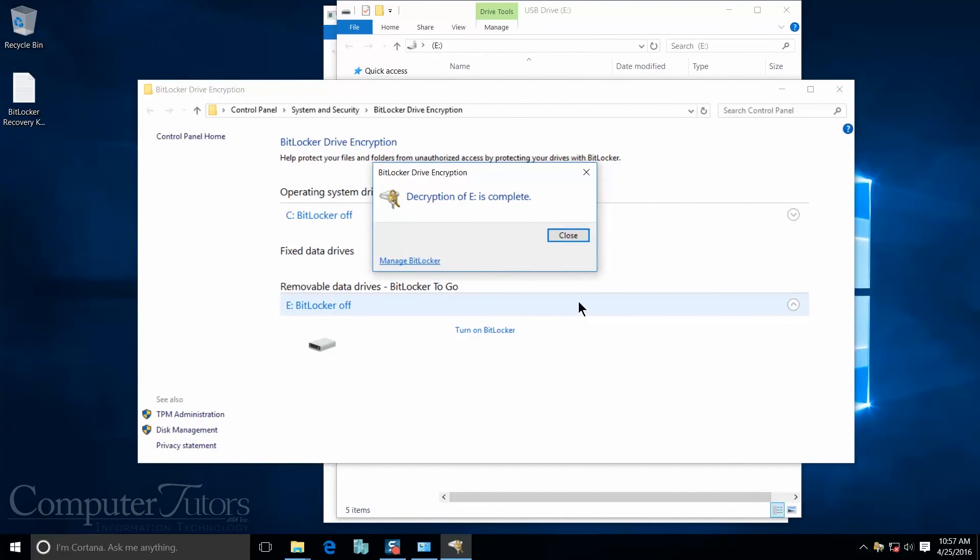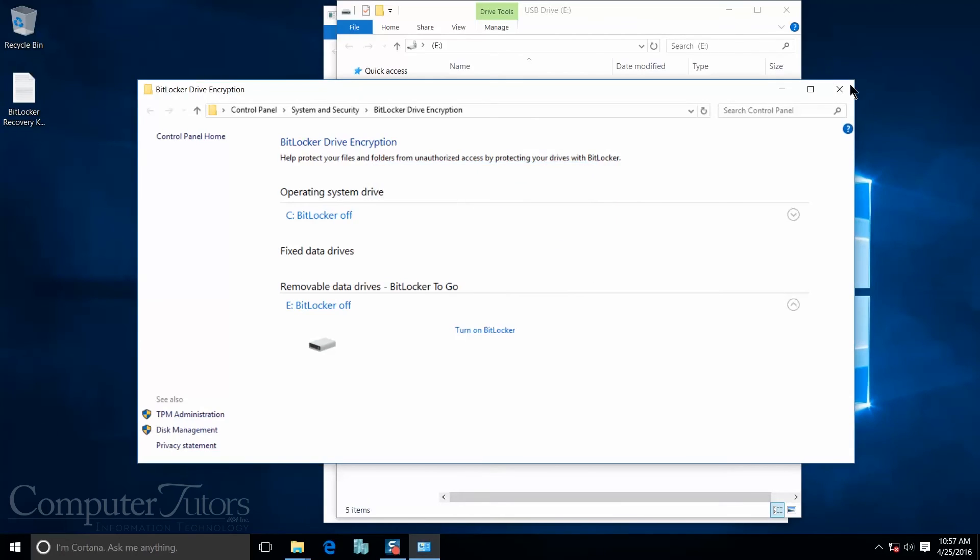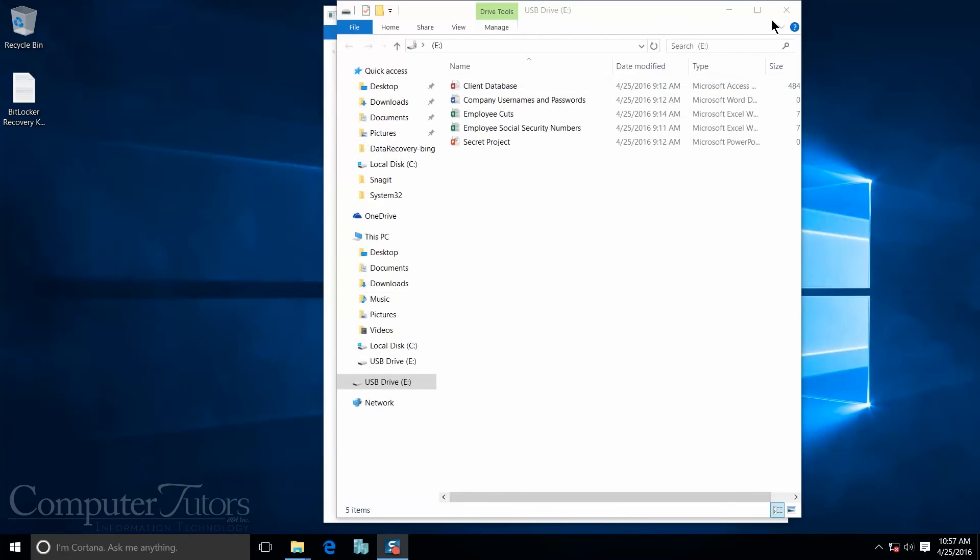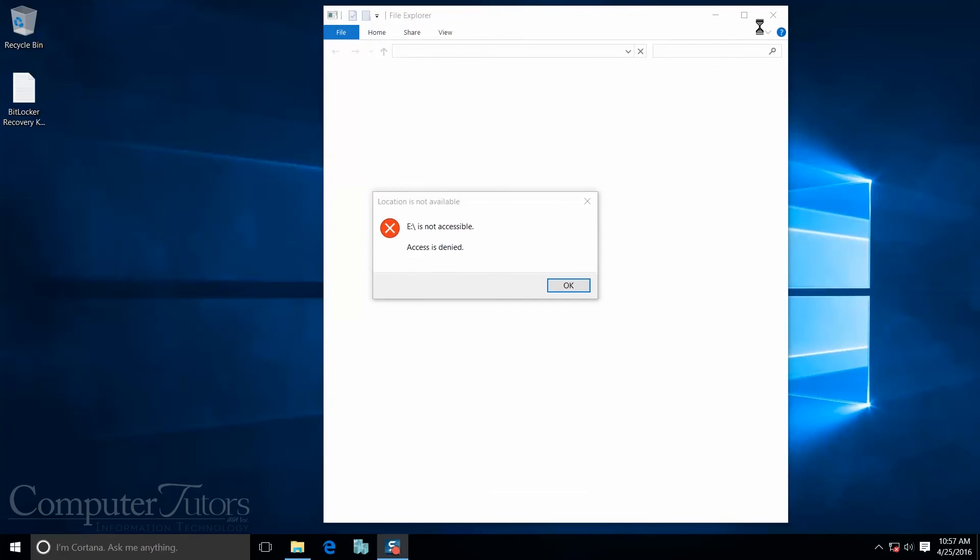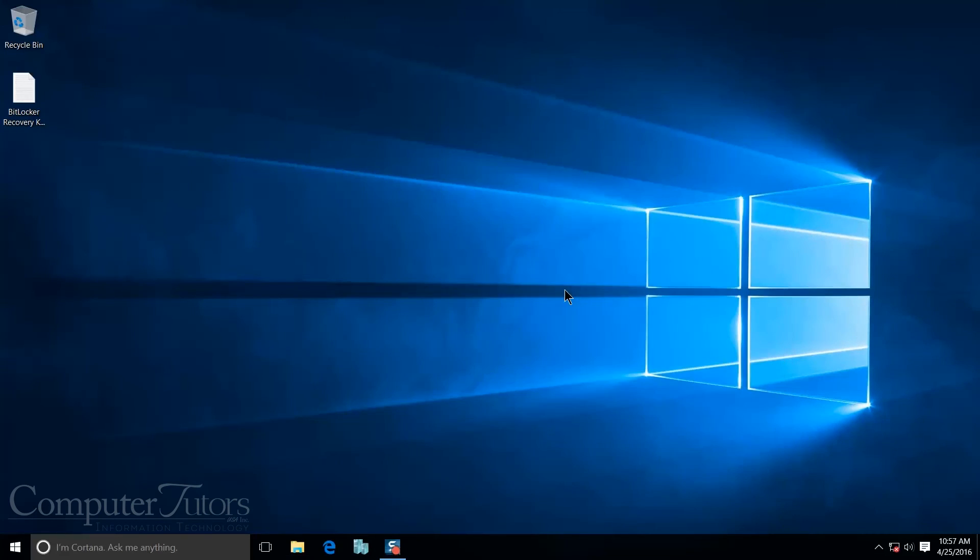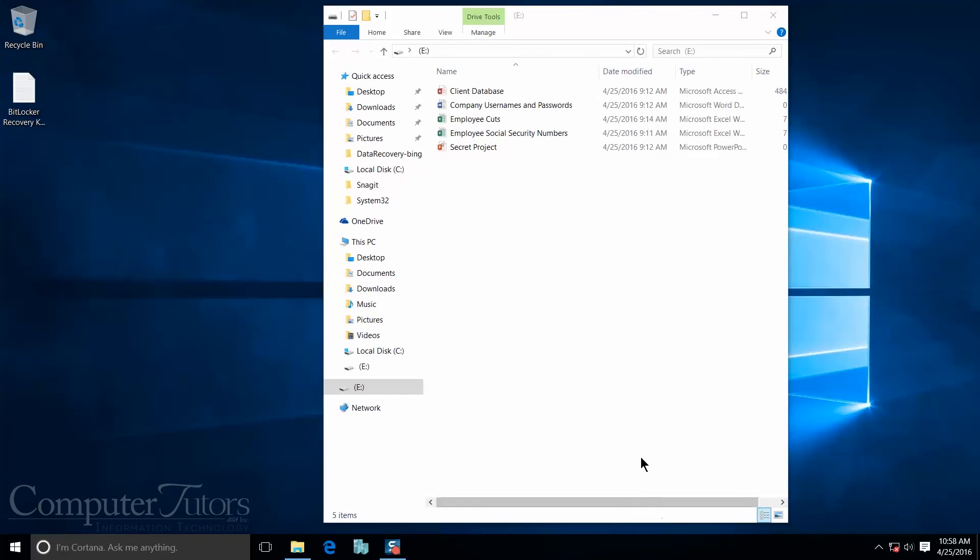Okay, my decryption is done. I'm going to go ahead and close this. And I want to show you that my USB is no longer encrypted with BitLocker. So I'm going to take this out and plug it back in. And so now BitLocker is no longer on my USB. I no longer need a password to access it.